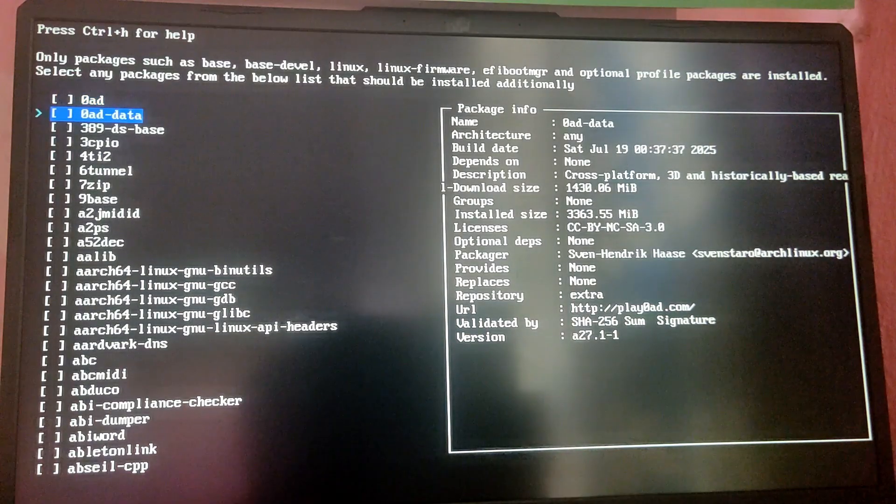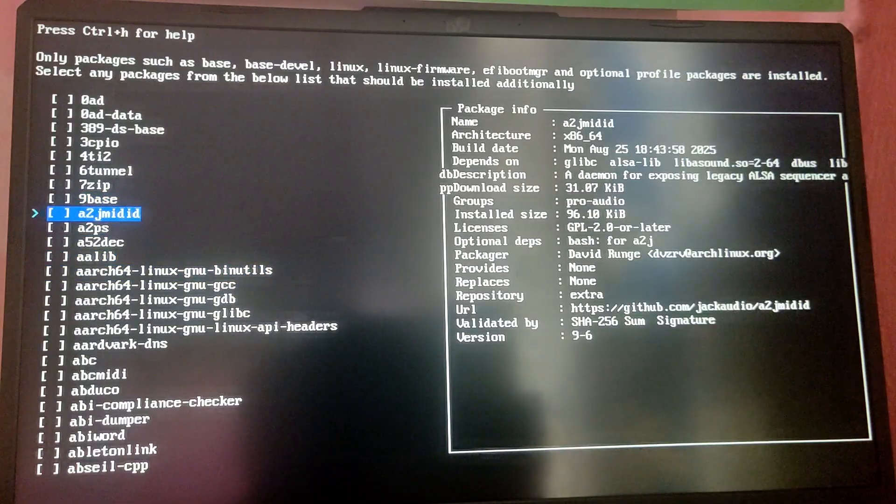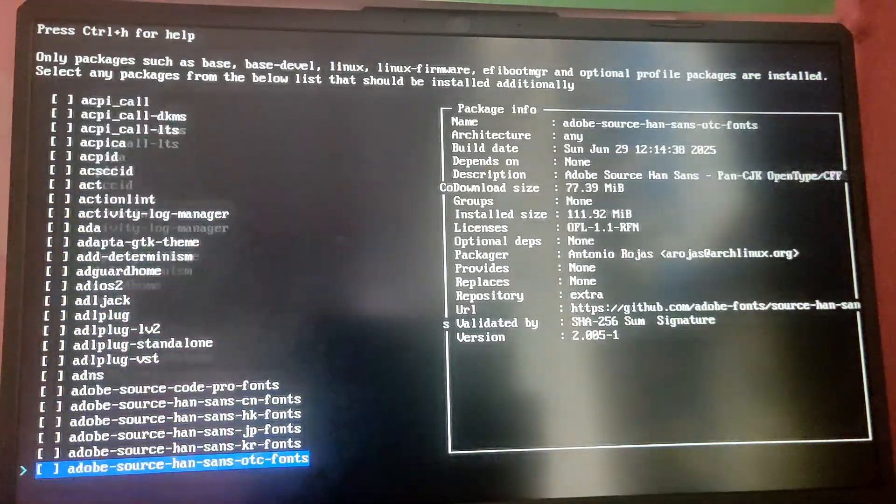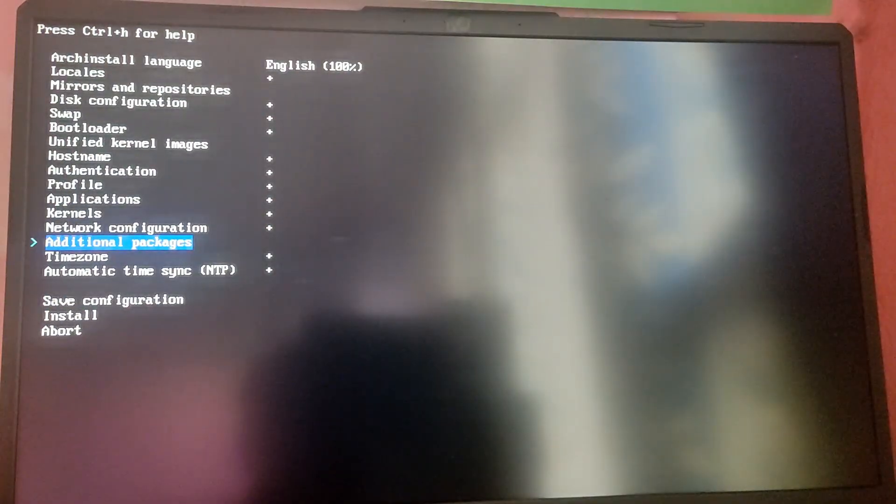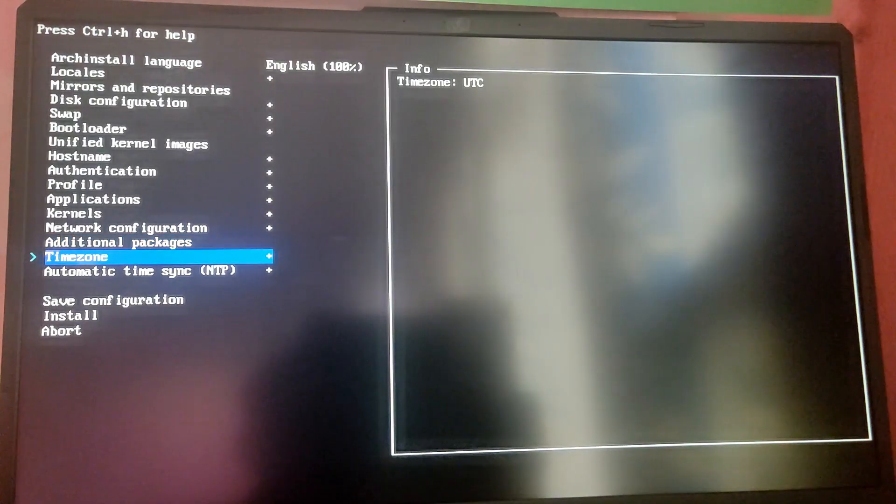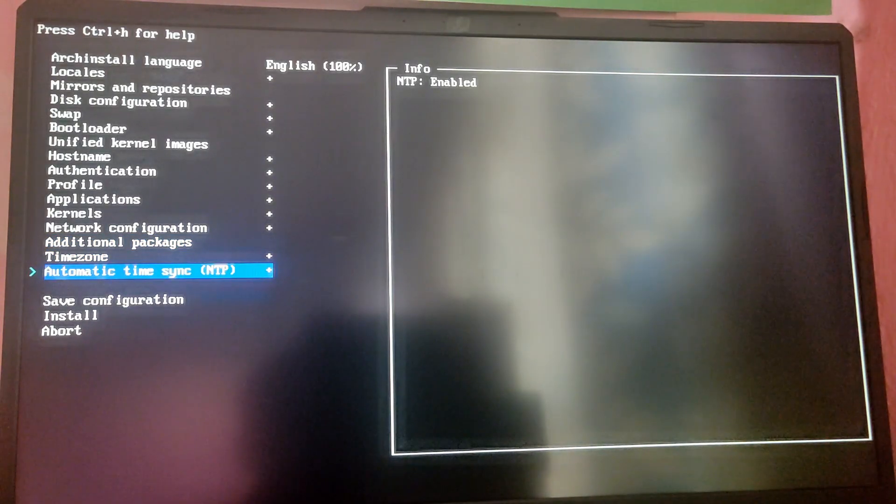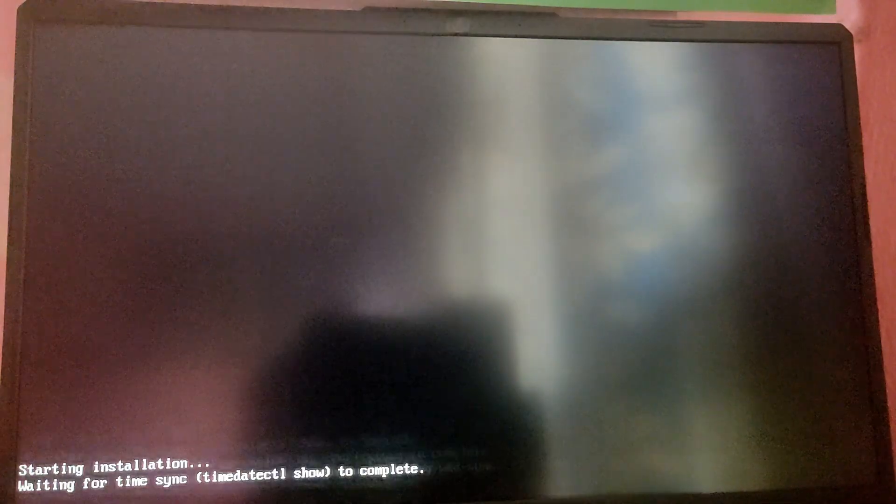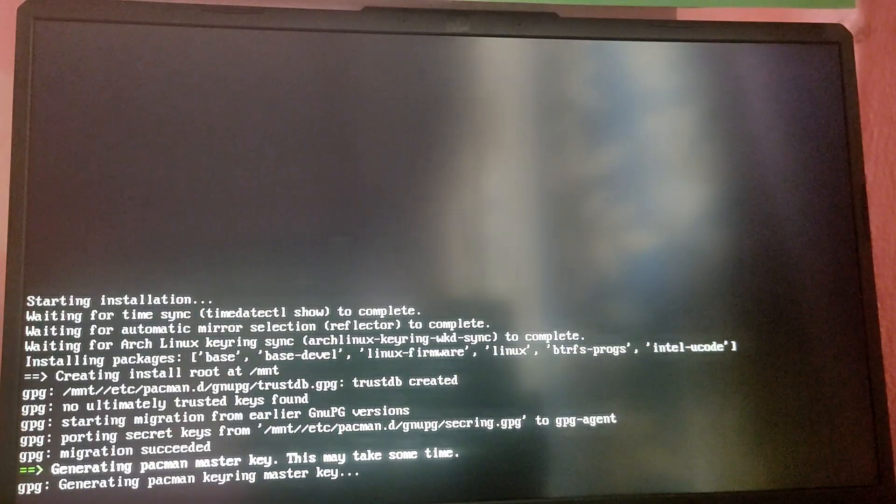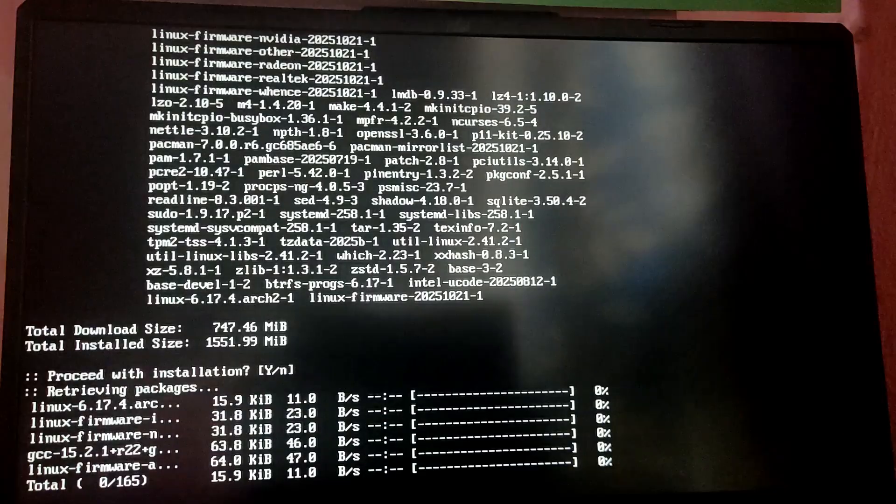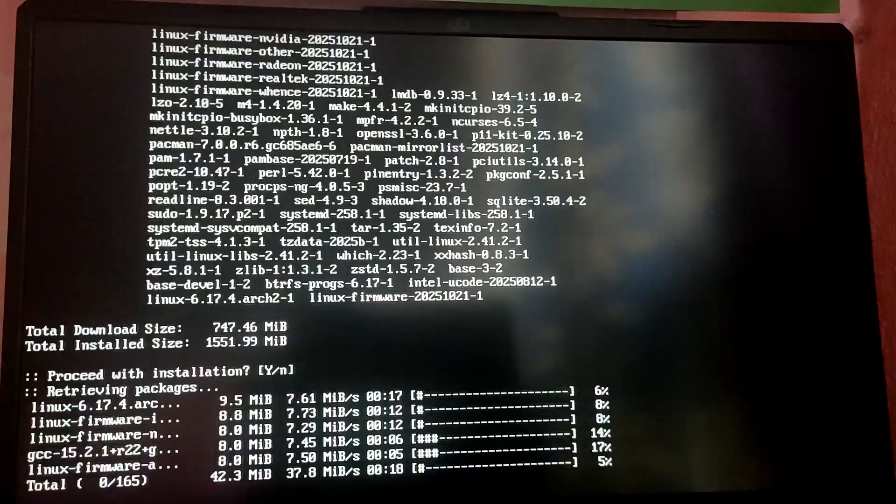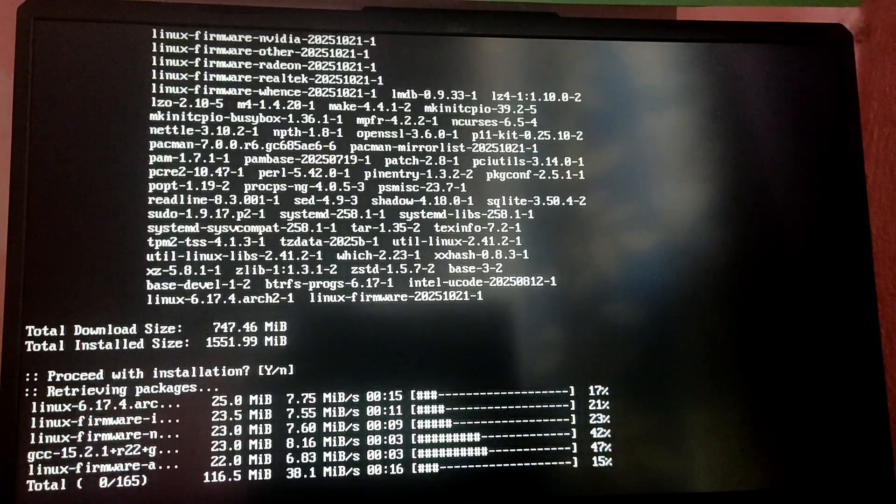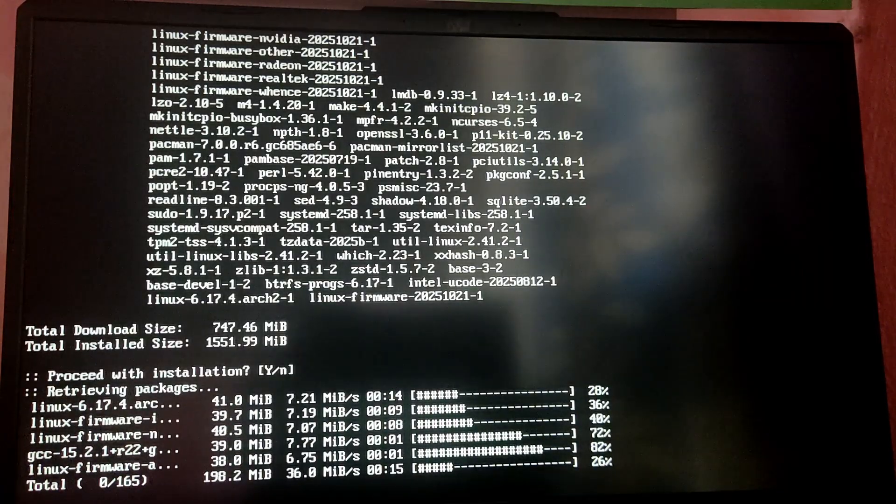For additional packages, you can choose any additional package you want. After that you can leave the options as is and click on install. This process will take some time so I'm going to fast forward this part of the video.